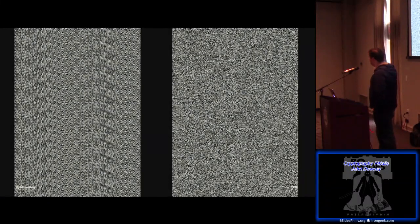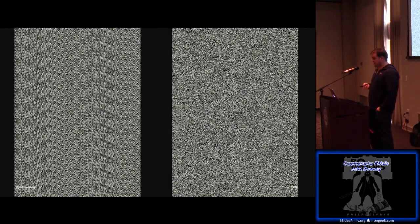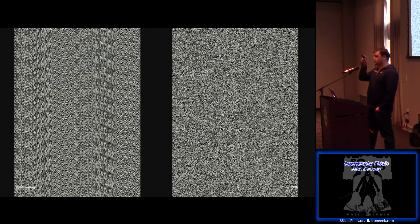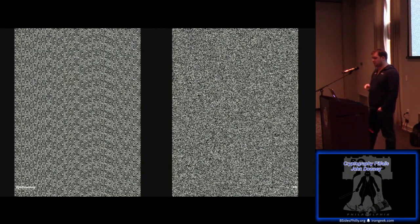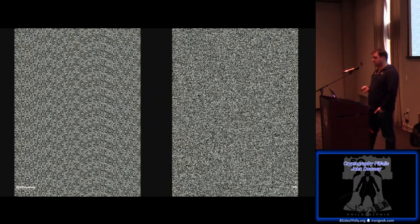This is a visual example of what I'm talking about. The one on the left was generated using a non-crypto-strong random number generator, and you can see there's a wavy pattern to it — that's exactly the thing you don't want in your random data. You don't want patterns. The graph on the right was a completely random dump of data.